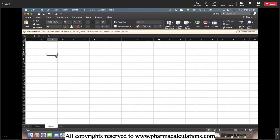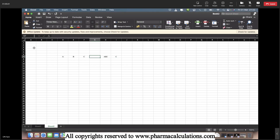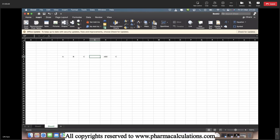Today I am going to take a specific reaction and I will not be mentioning the compound names here — I will be referring to them with certain alphabets. So A plus B plus C gives rise to AB2 and C. This is a simple chemical reaction.